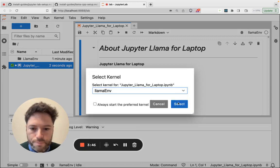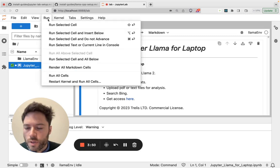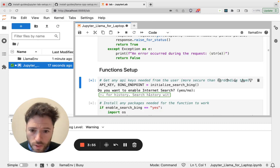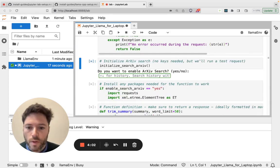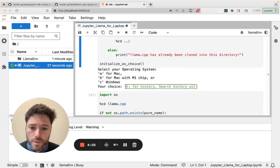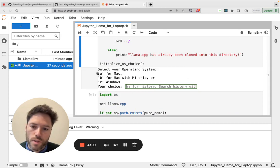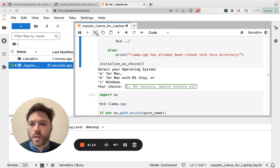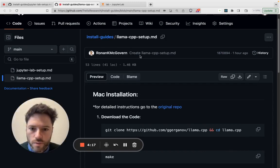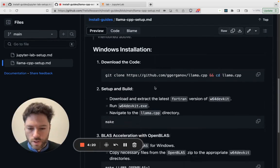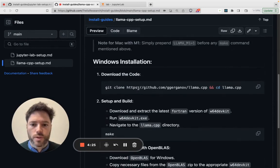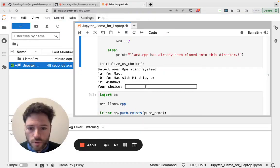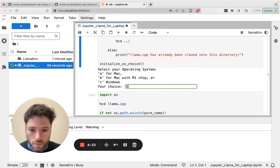Now we'll go to run and select run all cells. First, I'm being asked if I want to enable internet search. It's possible in beta, but for now, I'll just say no. If I want to enable archive search for academic papers, I'll say no. And now select my operating system. So this notebook setup, it'll automatically install for Mac or Mac with an M1 chip. But if you're taking the DIY approach, you can go over to the install guide here for Lama CCP, and you can install using this guide. There's a guide specifically for Windows that you'll need to follow. I have a Mac with an M1 chip, so I'll press B.